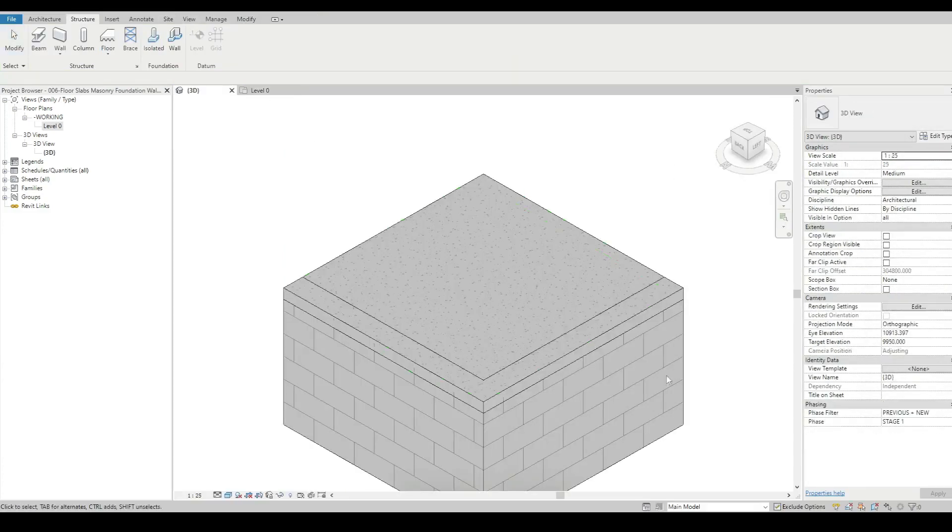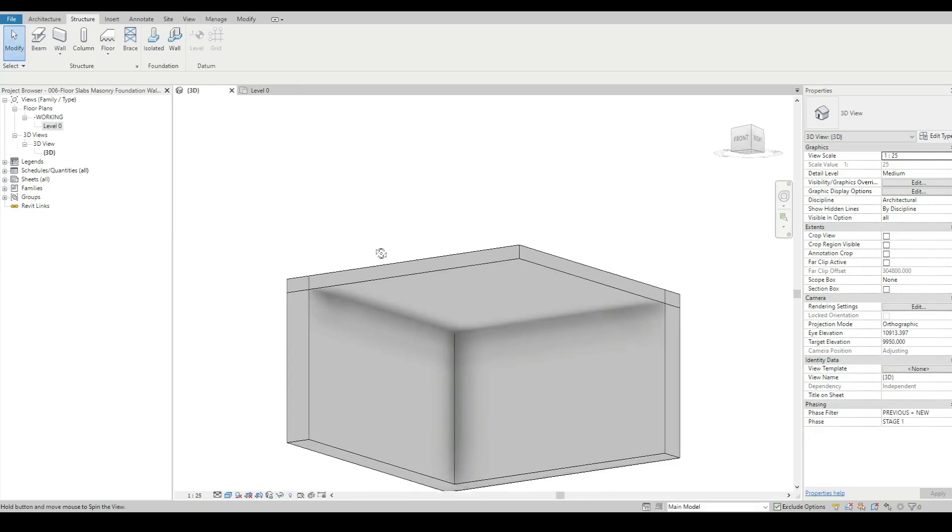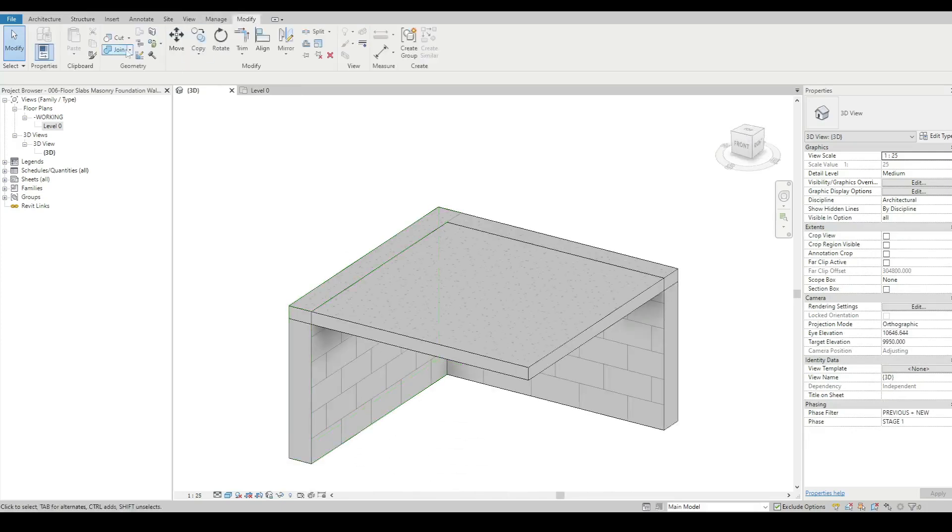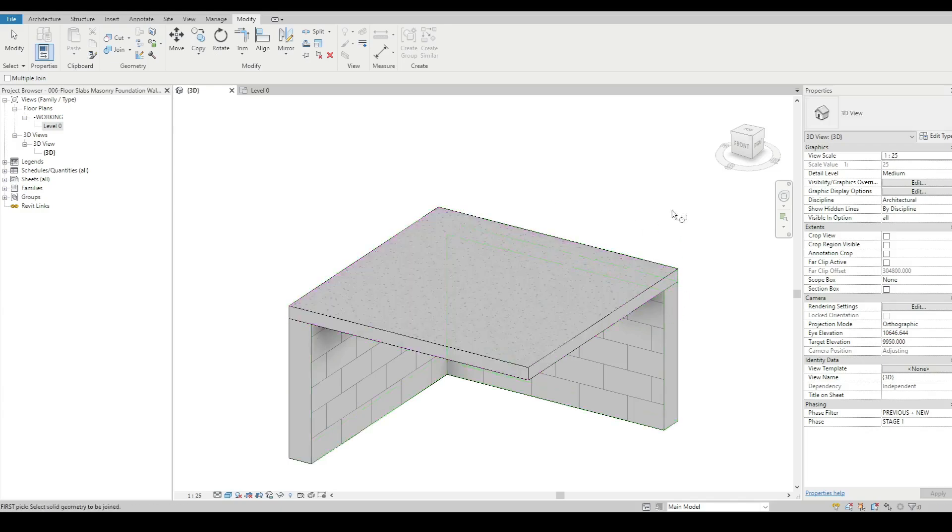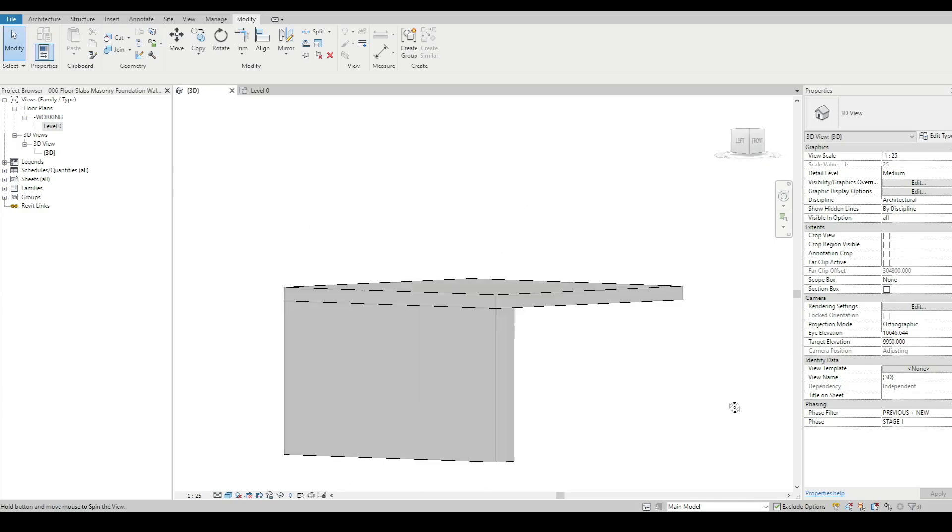I'll go back into my 3D view to see what I've done. I'm going to use my join geometry. I joined it up so it looks pretty good.